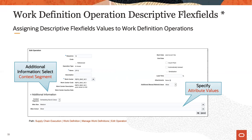Once the descriptive flex fields are defined and deployed, they can be assigned to work definition operations. Within a work definition, edit the operation of interest and select a context segment in the additional information section. After a context is selected, the contained attributes become visible and attribute values can be assigned.